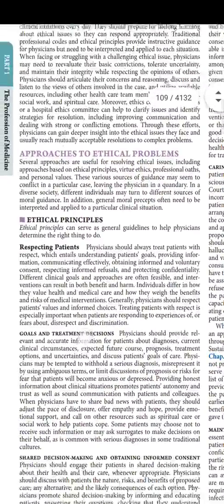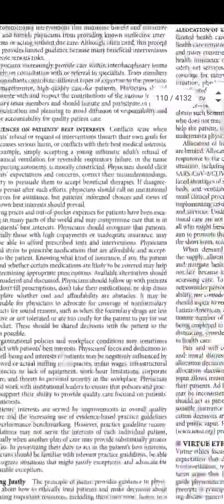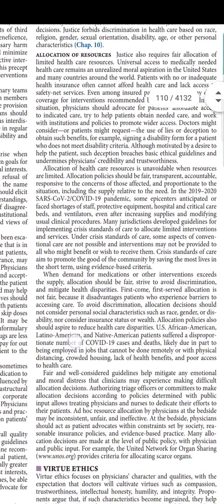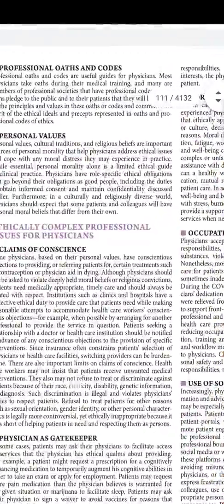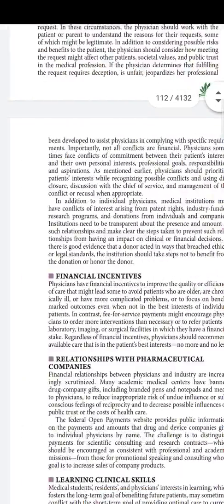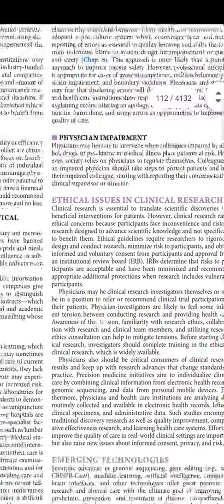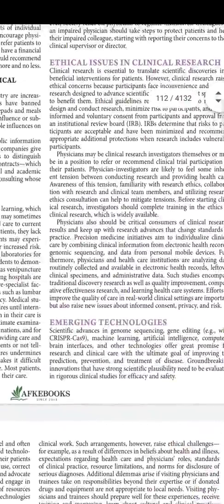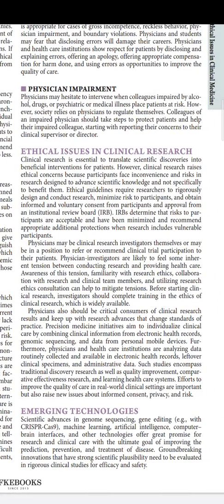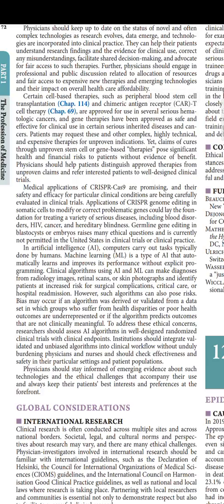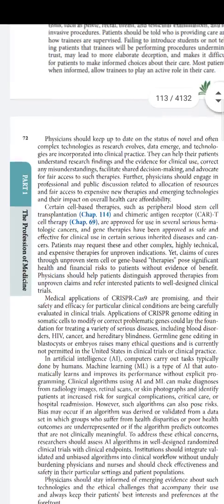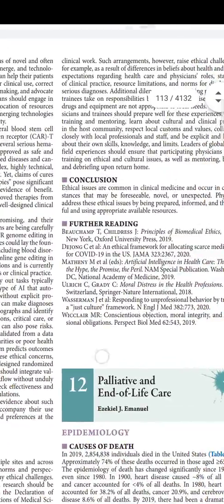Ethical issues in clinical medicine is largely the same, with a few additions here and there — for example, allocation of resources now includes a COVID-19 pandemic reference. Wherever pandemic issues are relevant, they have been highlighted. In the 20th edition, the chapter ended at physical impairment; the 21st edition has added new sections: ethical issues in clinical research, emerging technologies, global considerations, and a section on CRISPR-Cas9. These new additions are on pages 71 and 72 of chapter 11 of the recent edition.